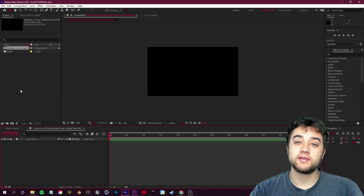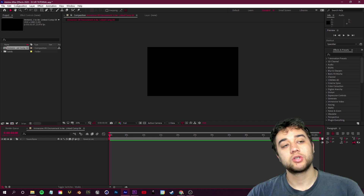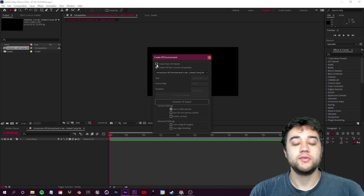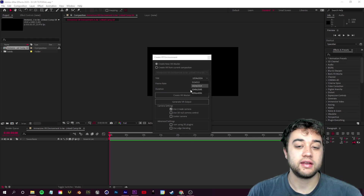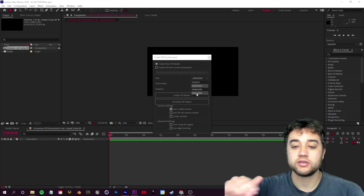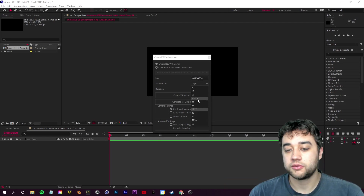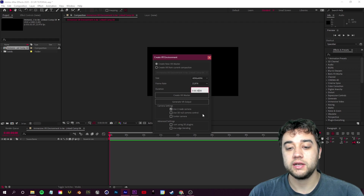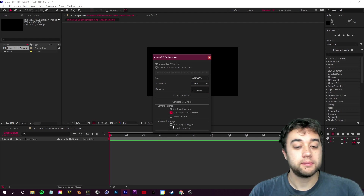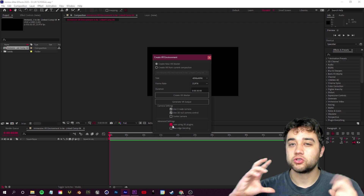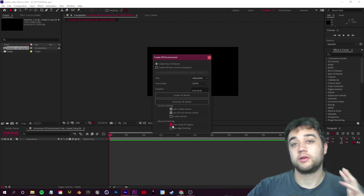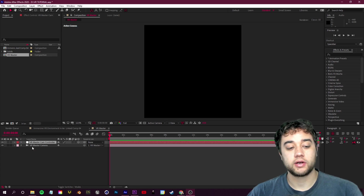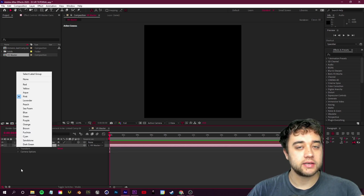In After Effects we're going to create a new composition, but unlike previously, we're going to create a VR composition. Go up to the top left where it says Composition, go to VR, and click Create VR Environment. Select 'Create New VR Master.' For the size I'll put that at either 2048 or 4096 depending on whether you want 2K or 4K. Frame rate I'll put at 23.976, duration at 30 seconds. Check on 'Use 3D Null Camera Control' and check 'I Am Using 3D Plugins' — that's optional. Click 'Create VR Master' and you'll see your master cam controller and your actual VR camera.